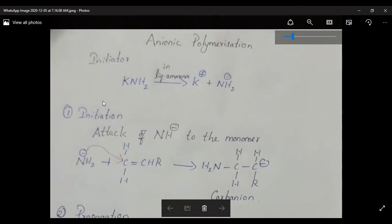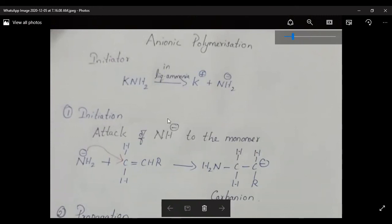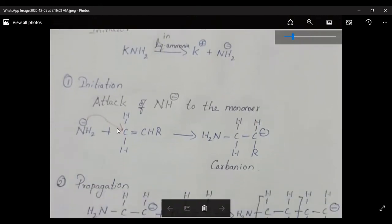To start the reaction an initiator is always needed — whether in free radical, cationic, or anionic polymerization. In free radical polymerization the initiator forms a free radical; in cationic polymerization it forms a cation; and in anionic polymerization the initiator produces an anion. Here, KNH2 in liquid ammonia is used, giving K+ and NH2-, where NH2- has electrons that will transfer to the carbon center to start initiation.